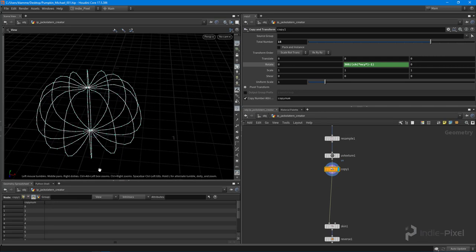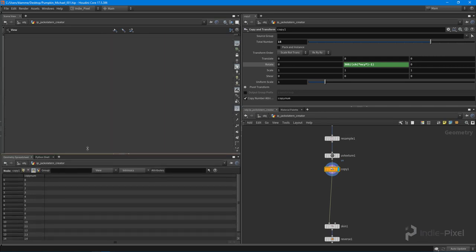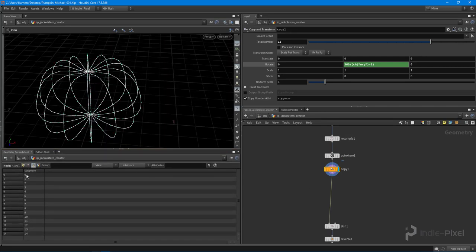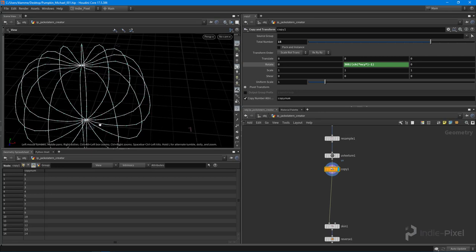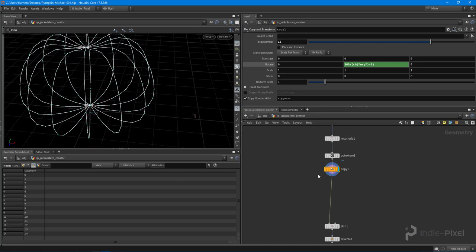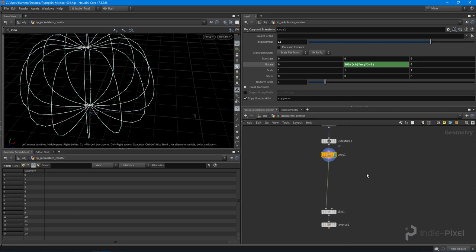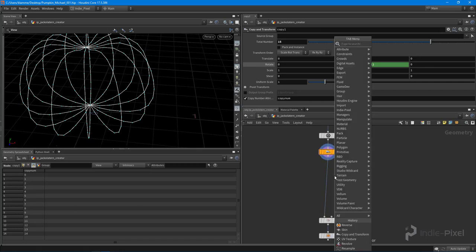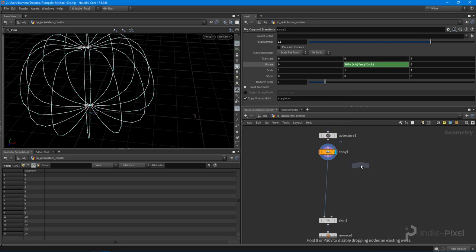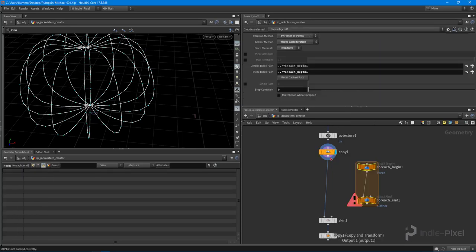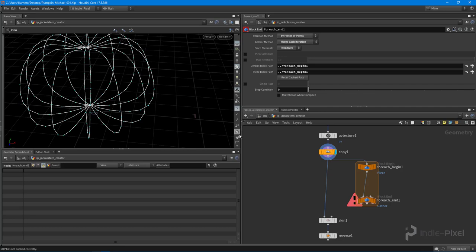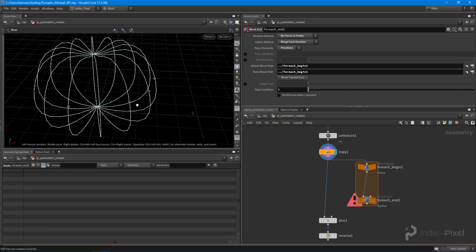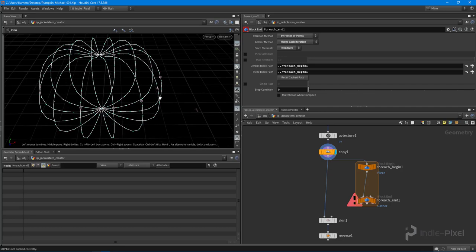Okay, so now that I've got that copy number, what I need to do is I need to say, okay, for every point in each profile, I want to move it over by some increment using this value right here. So with that in mind, let's do a for each primitive. This works because for each one of those profiles that we copied, we have a single primitive, just a single curve.